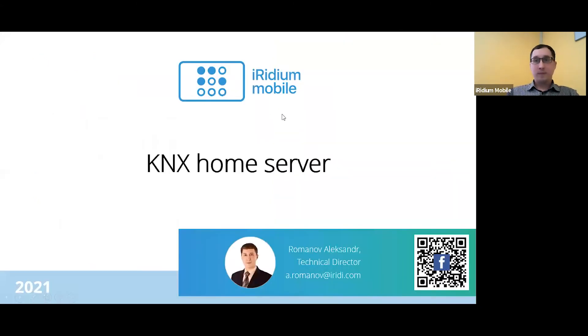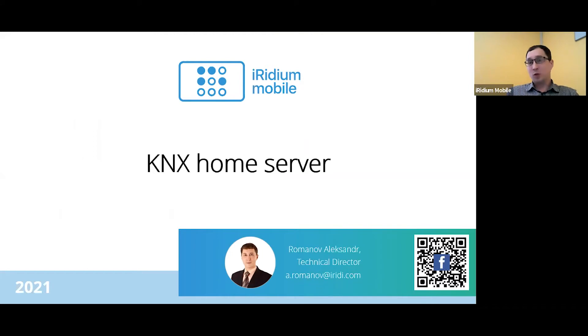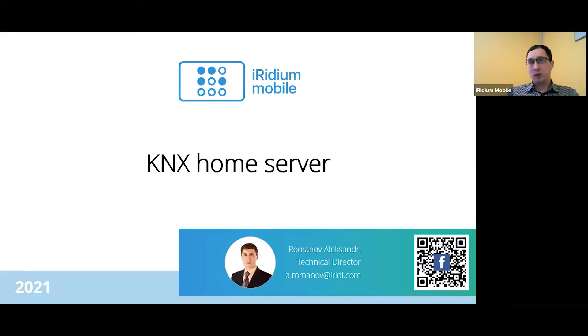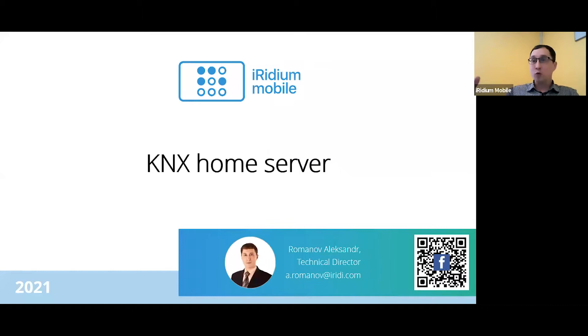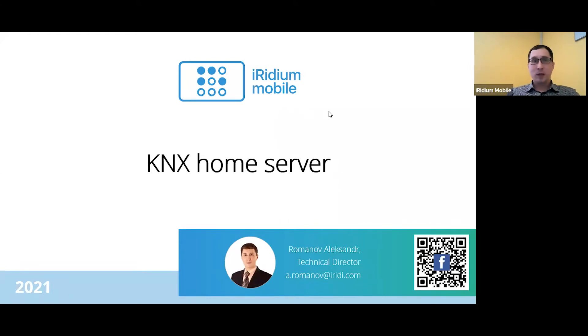The first part will be about KNX Home Server. It's not so new product, but very simple, very good product with good improvement every month. Every month we improve this product. We make it very simple, very interesting.